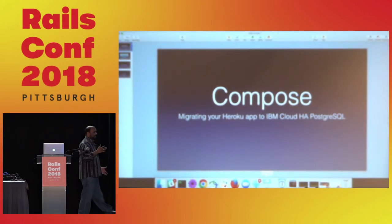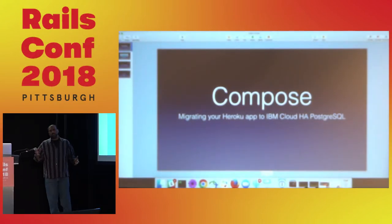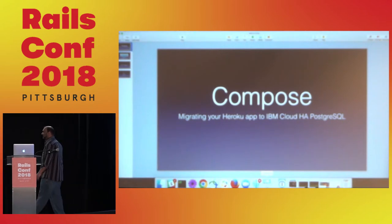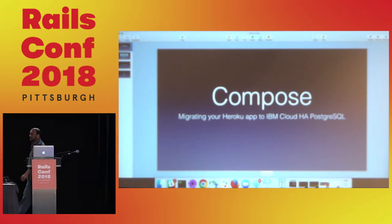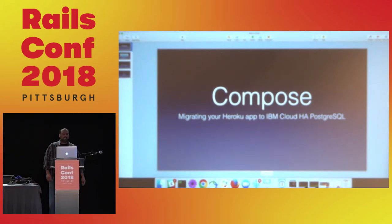My name is Jake. I'm with Compose and today I'm going to show you how to migrate your Heroku app over to IBM's Cloud HA PostgreSQL.